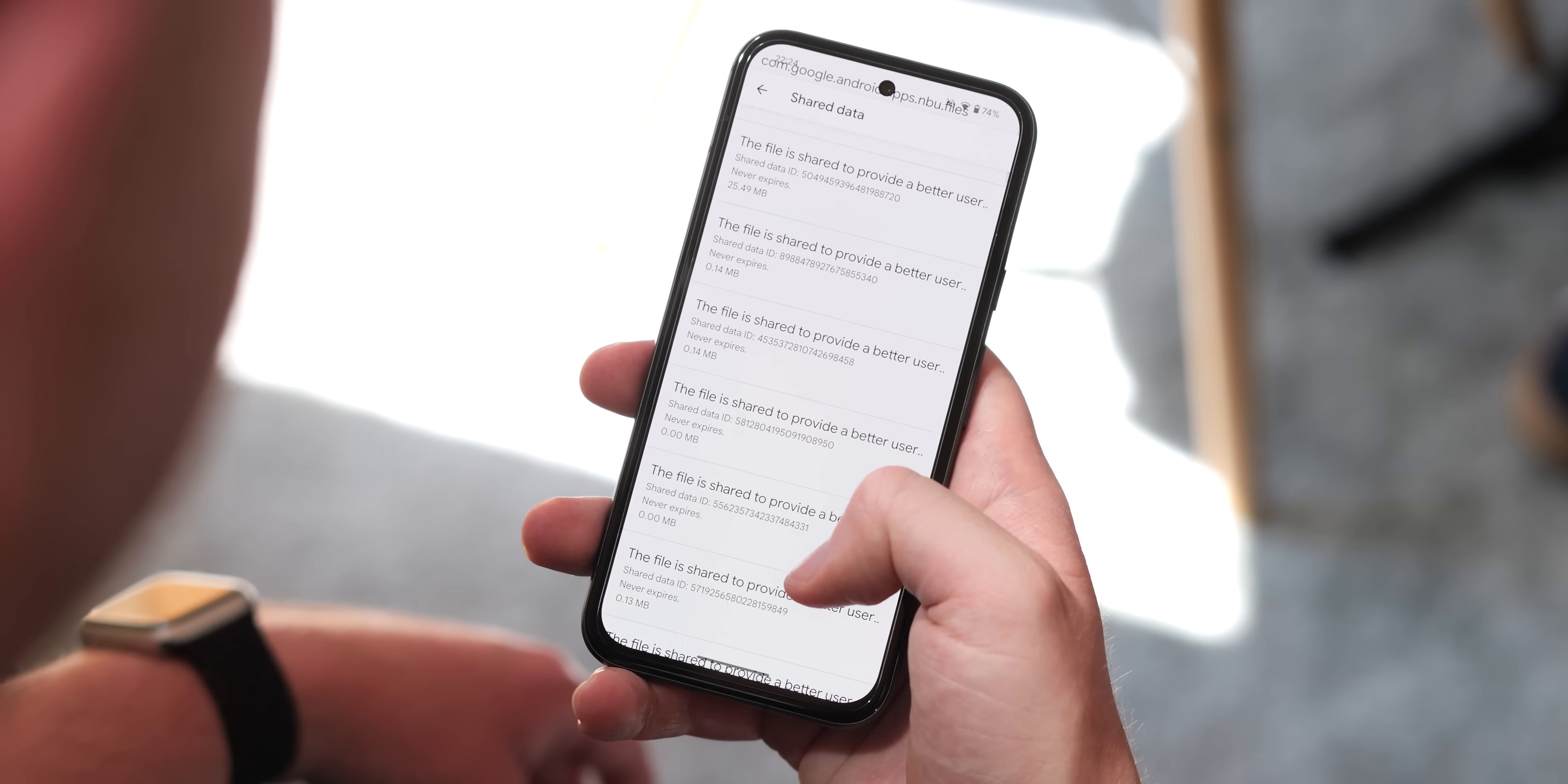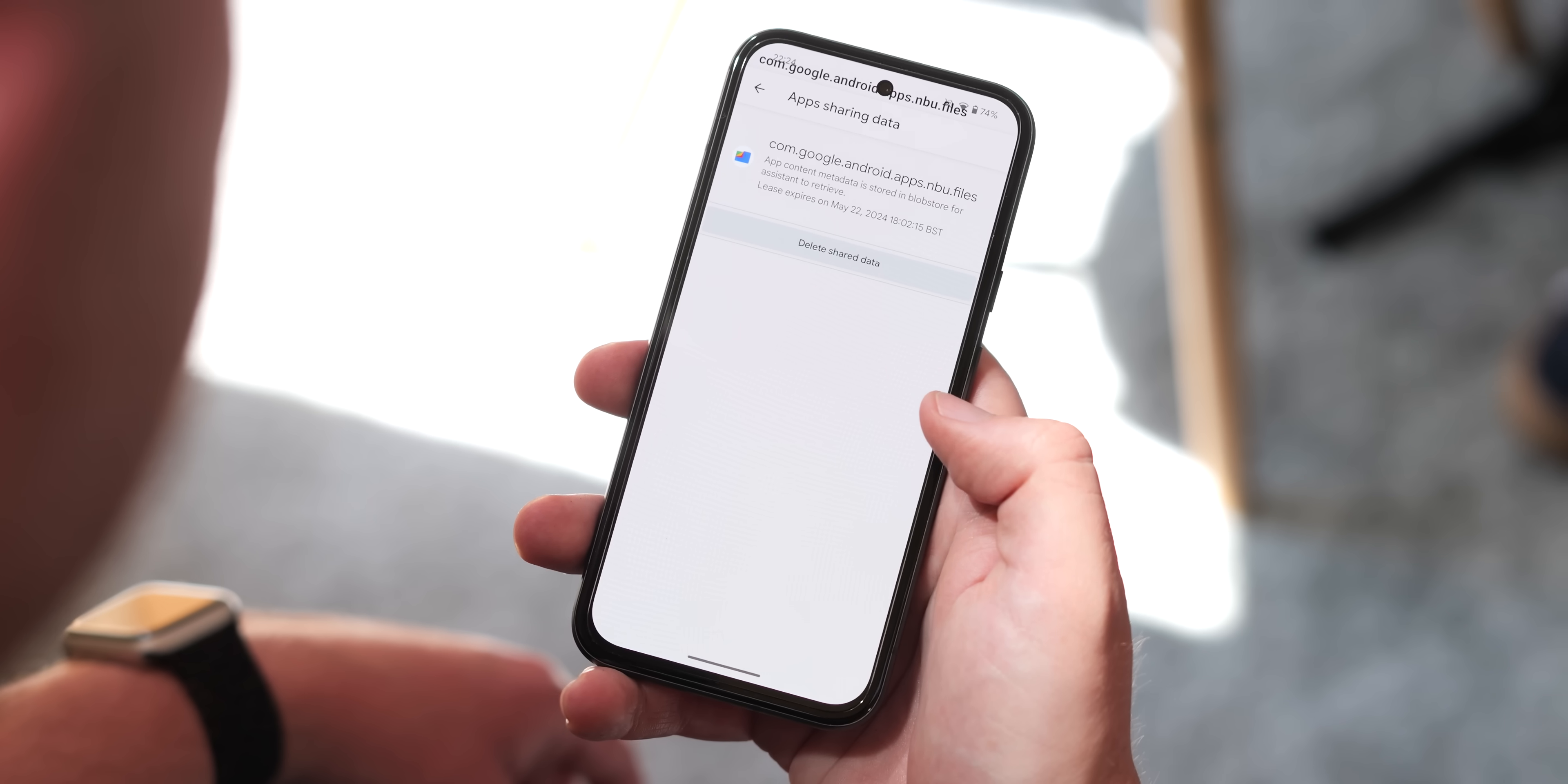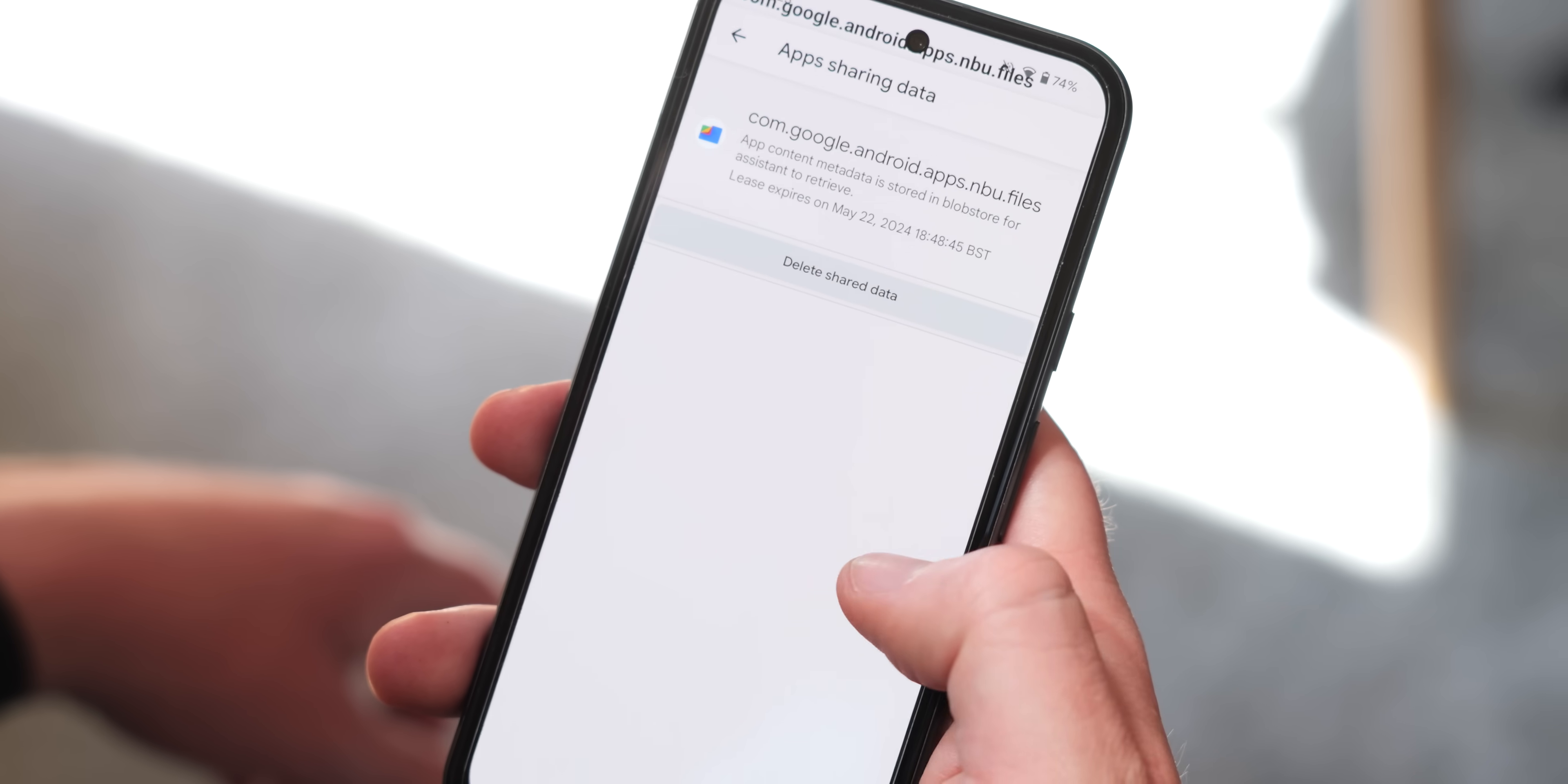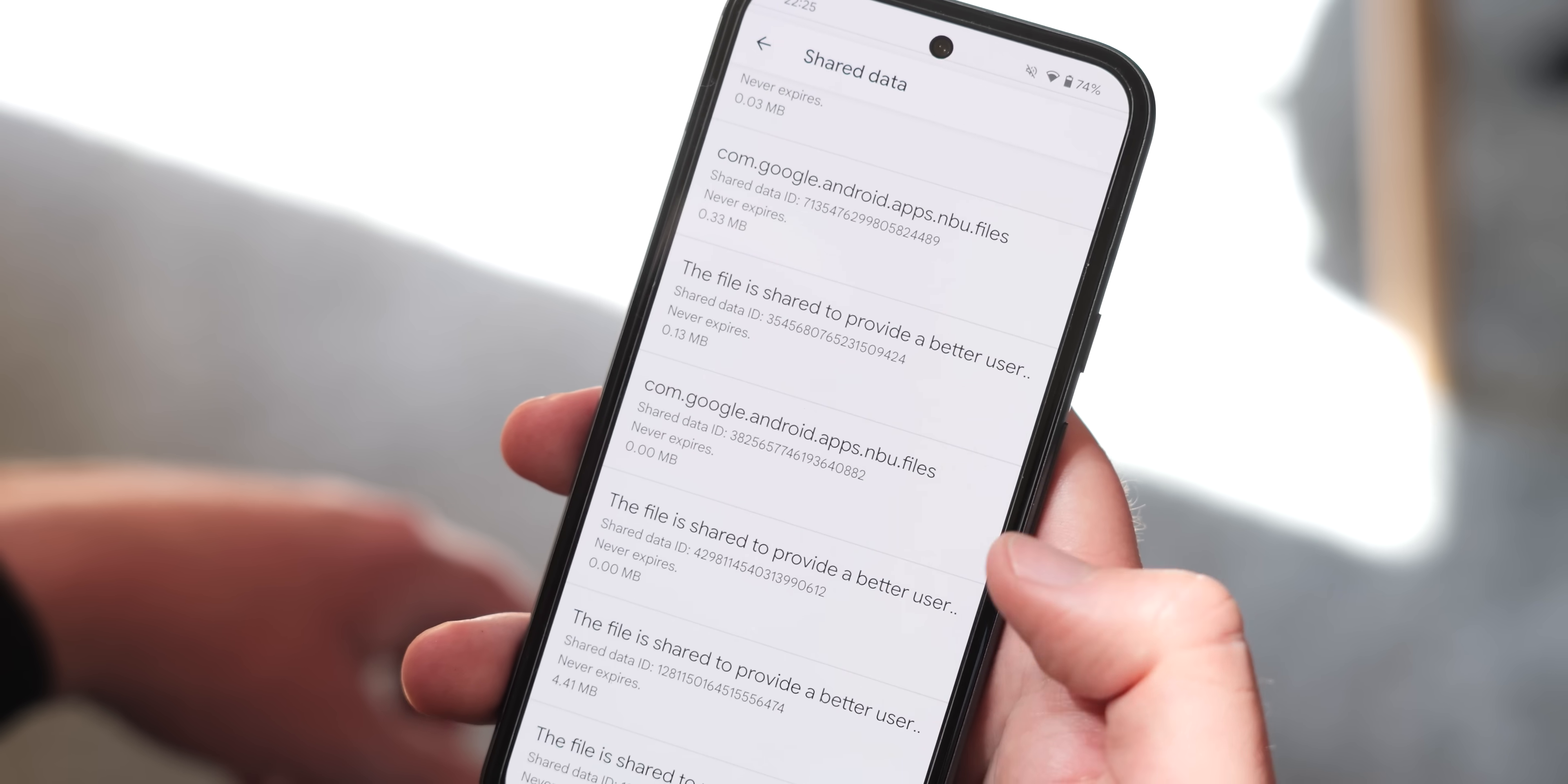As part of even more privacy control options there's also a shared data section within the developer options that will let you see what apps have made requests to access files on your device. This doesn't seem fully fleshed out at the moment because there isn't much data but it's another thing that we think will evolve as the beta progresses.